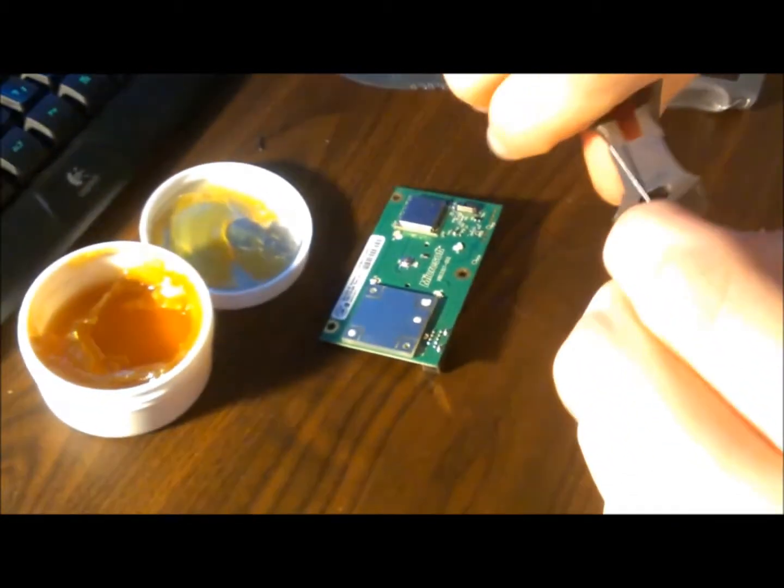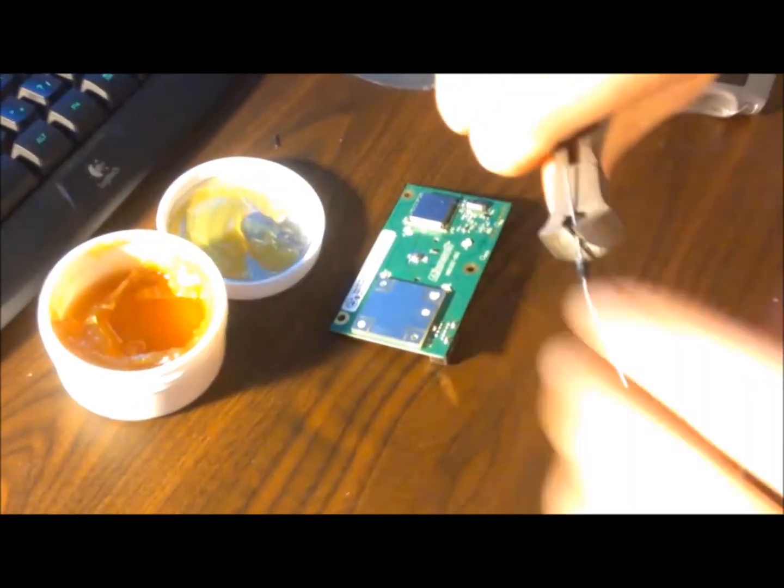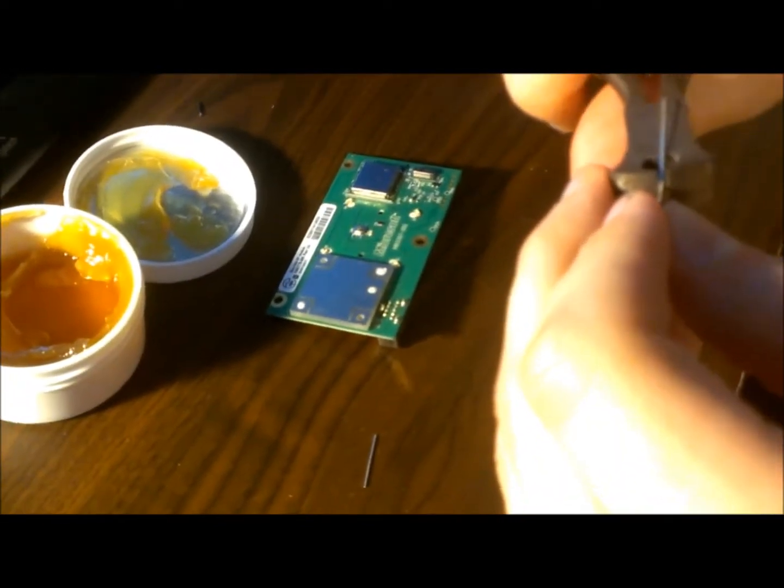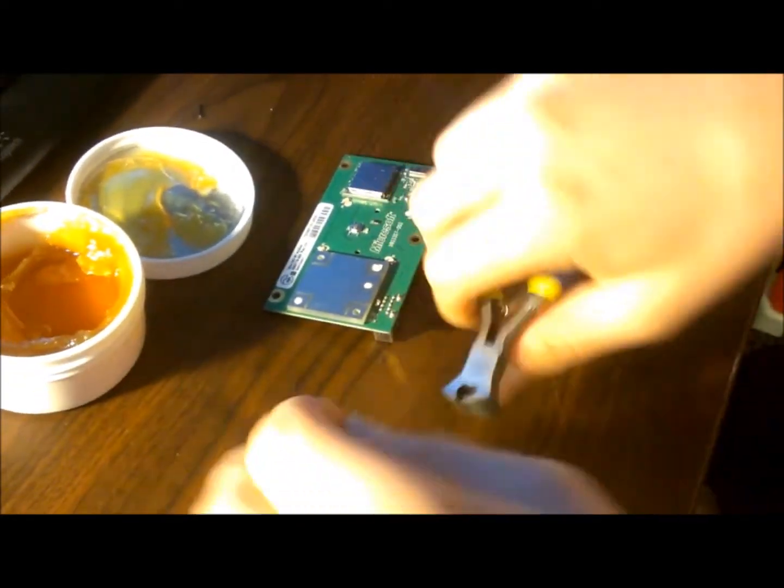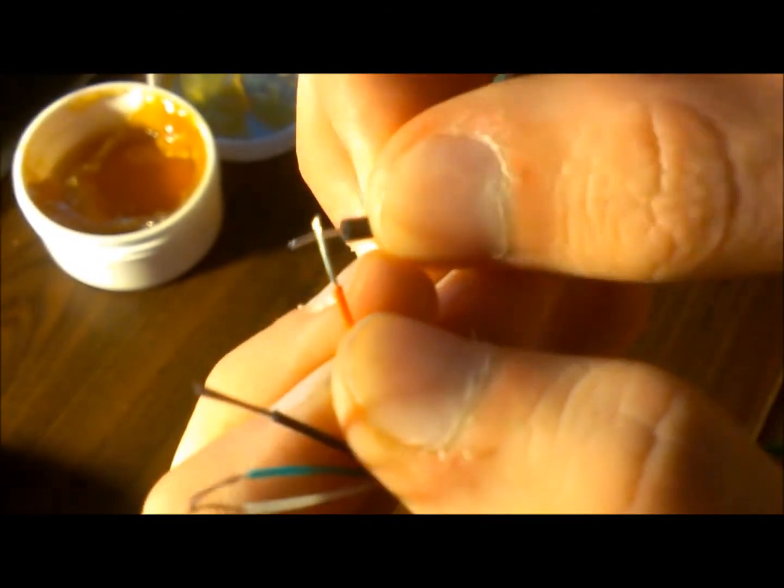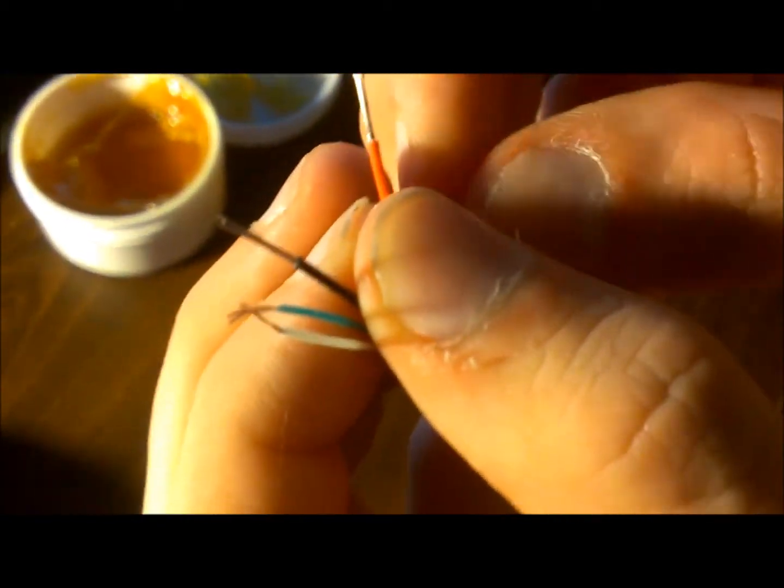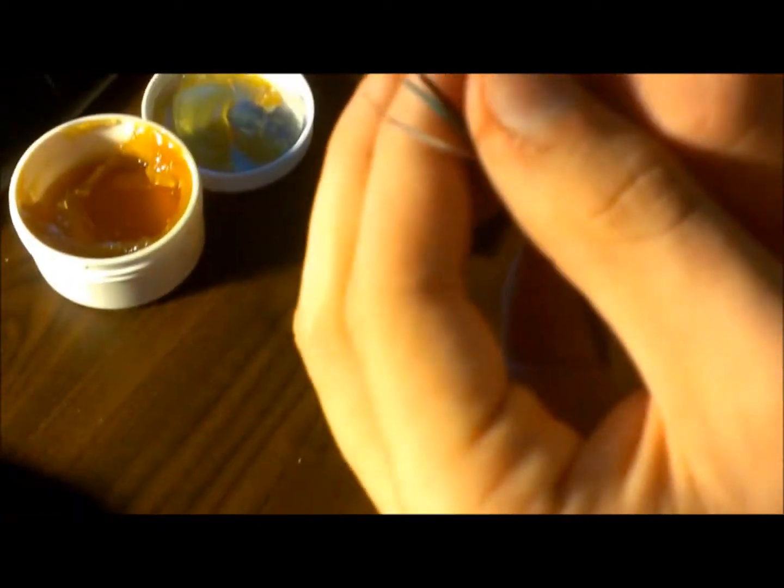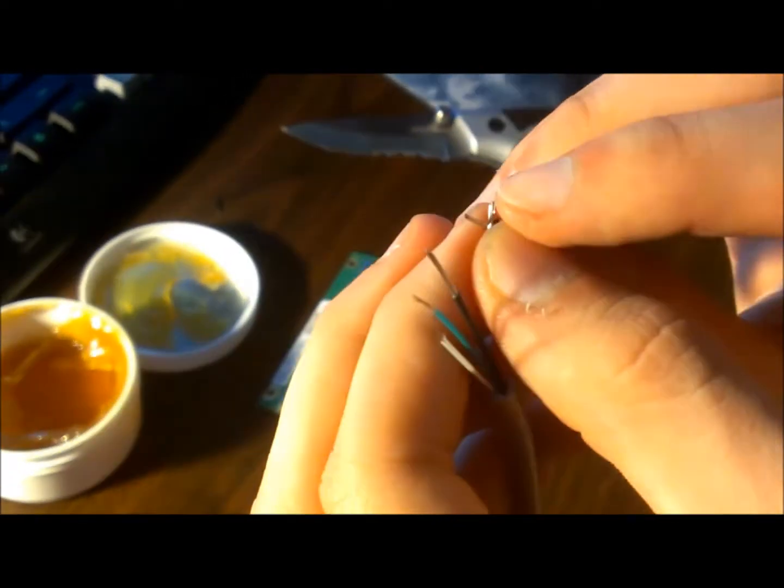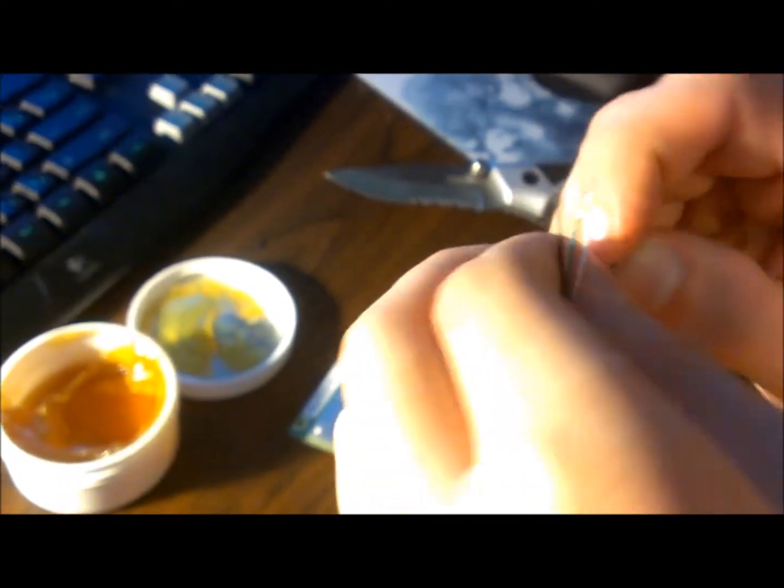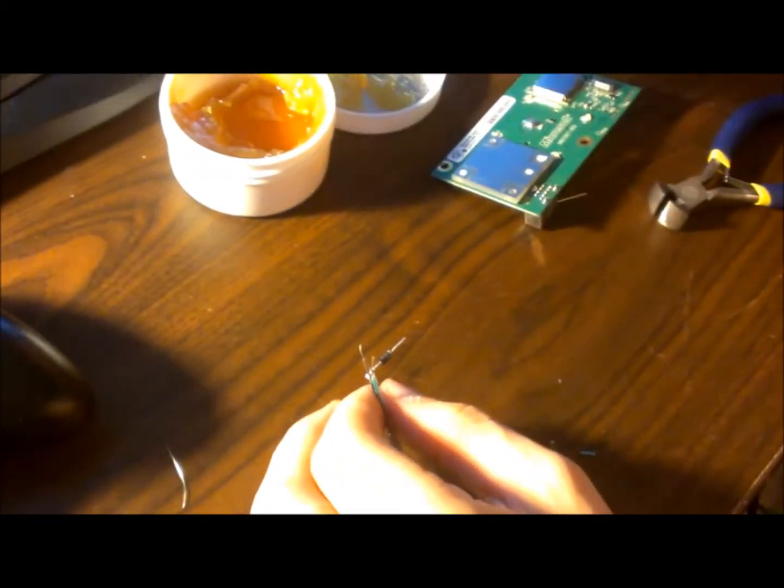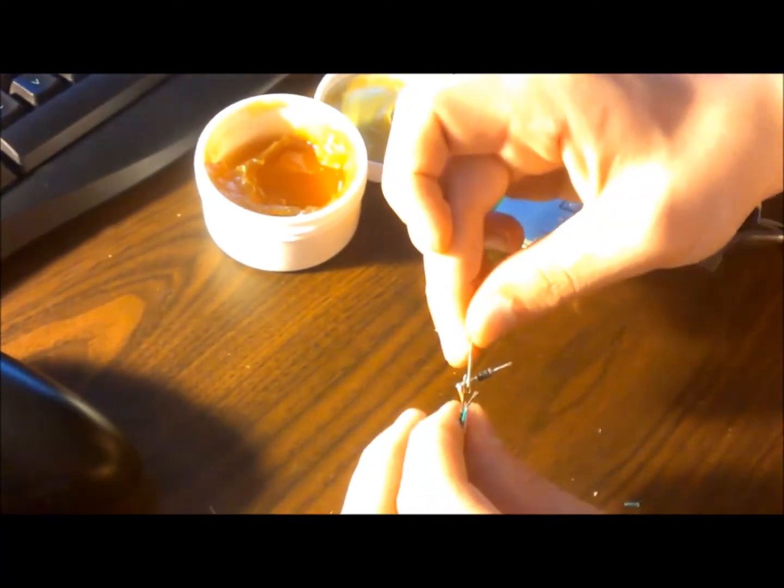You're going to want to trim it a little bit, not too much, not too little, just right about there. Trim both sides. Take your red wire and you want to put it to where the black side is. The black side is key, not the gray side. And what I like to do is wrap the wire around it so it doesn't come loose while in use.